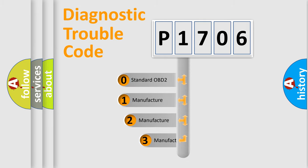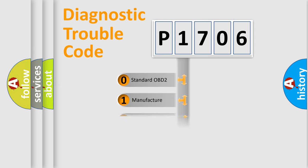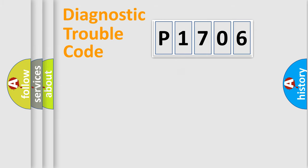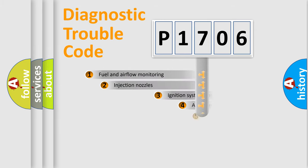If the second character is expressed as zero, it is a standardized error. In the case of numbers 1, 2, or 3, it is a more specific expression of a car-specific error.